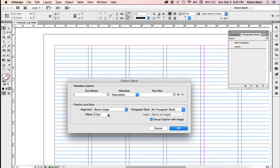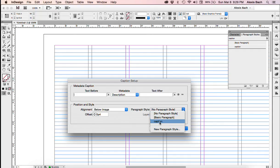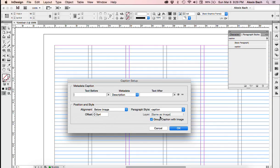You may want to position it somewhere else. That's fine, but that's what we're going to do. And then under here, Paragraph Style, we're going to choose Caption. And then we want to group the caption with the image.